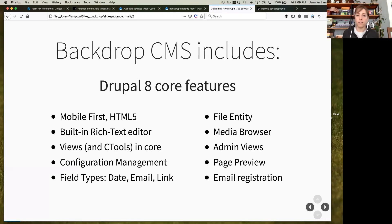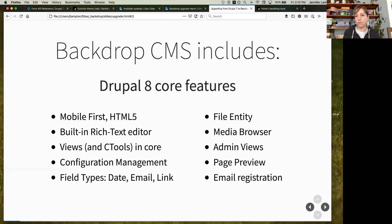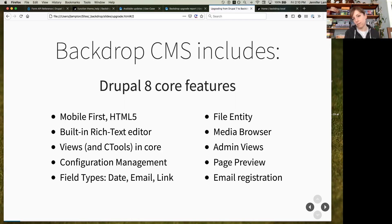We have a lot of the same features that are in Drupal 8, including a mobile-first HTML5 front end and a built-in rich text editor. These are things people expect of CMSes today. We took some of the most popular contributed modules and put them in core, like using Ctools, just like Drupal 8 has. We have configuration management, field types moved into core, things like the media browser, administrative views, a new preview system, and the ability to register and log in only with email addresses.